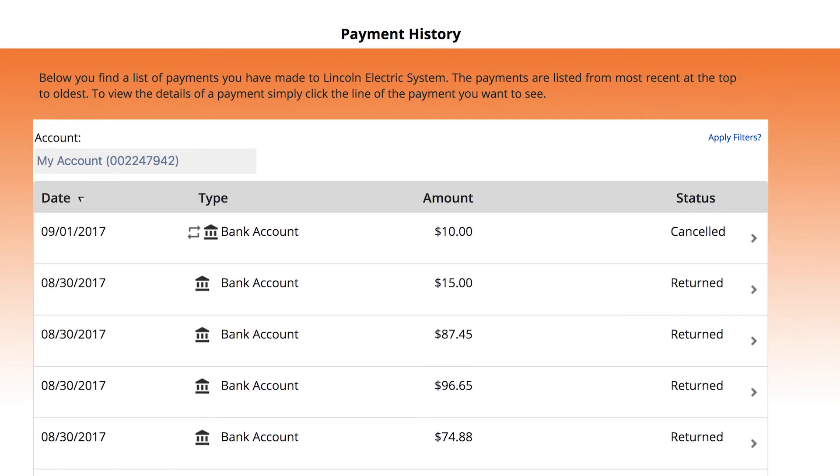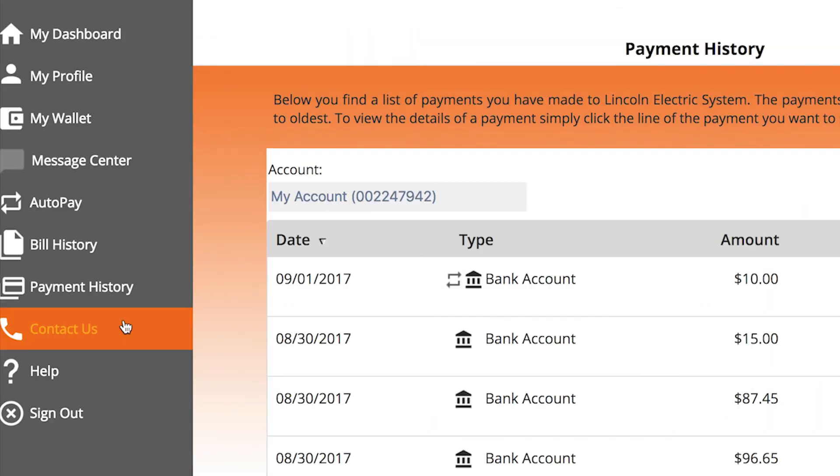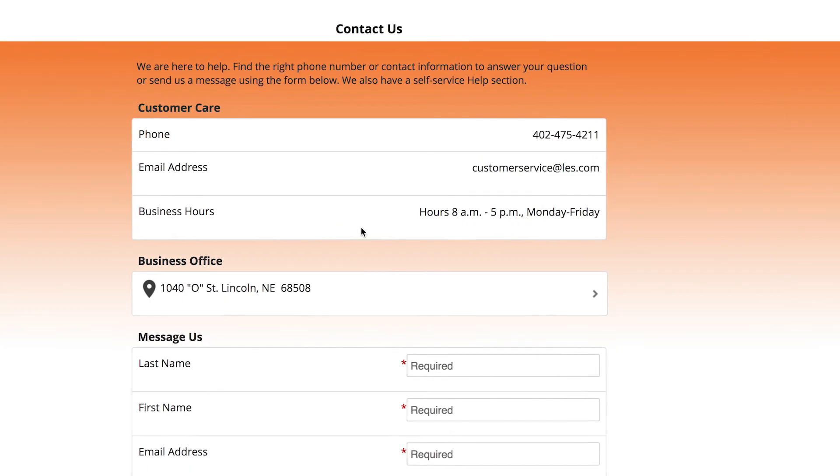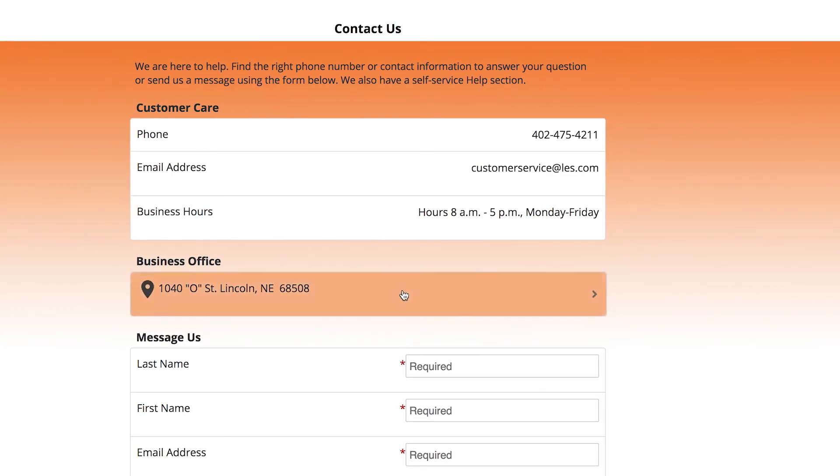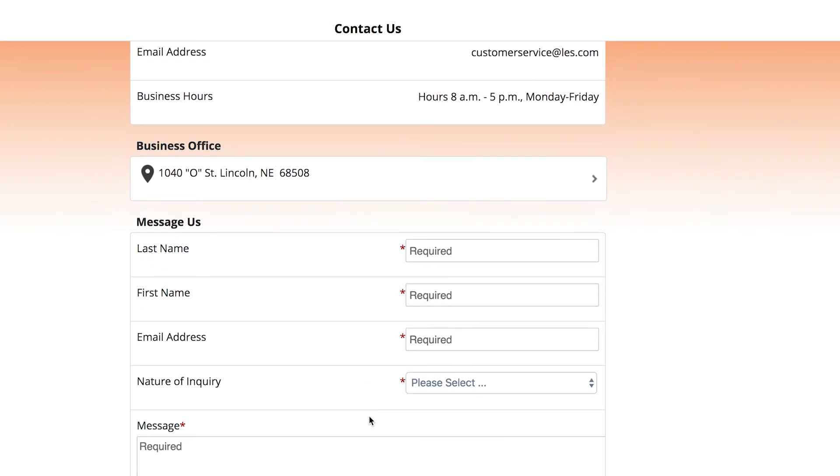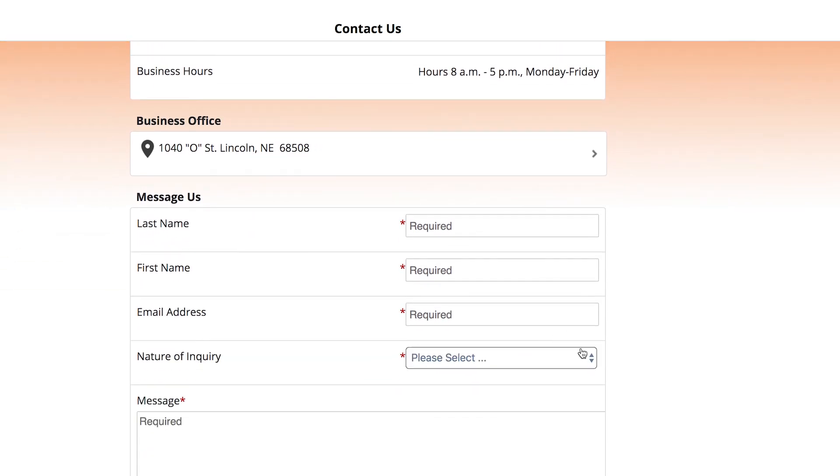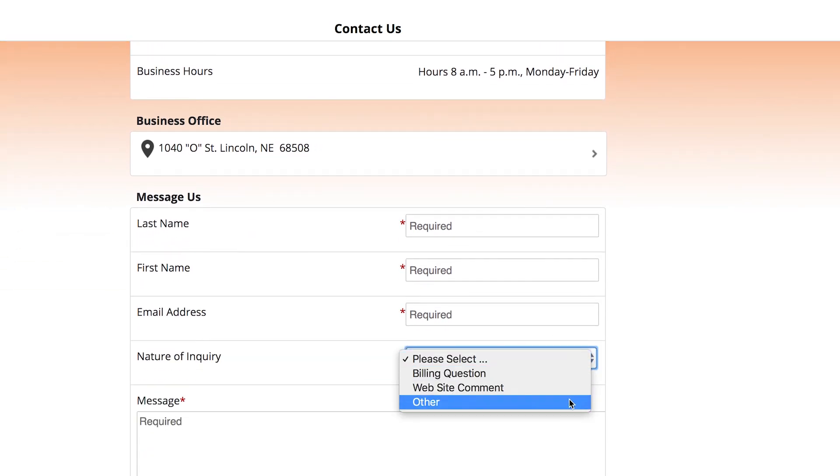Last but not least, if you have any questions or concerns about using the payment portal, the LES customer care team is here to help. In the menu next to the phone icon is our contact us page. It has the phone number, email address, and business hours when our staff can be reached. If you prefer shooting us a message, fill out the form at the bottom of the page and we'll get back to you quickly.